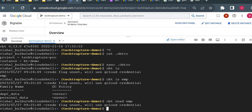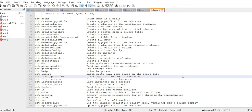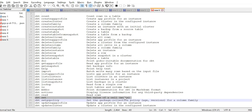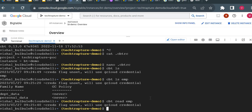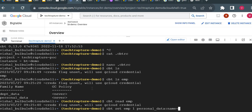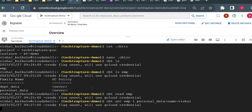We'll try to insert data into our column families. The command to use is 'cbt set'. I'll run 'cbt set emp 1' for the first employee with employee ID 1, then set the value for the first column: column family 'personal_data', column name, and name equals my name — 'Vishal'.